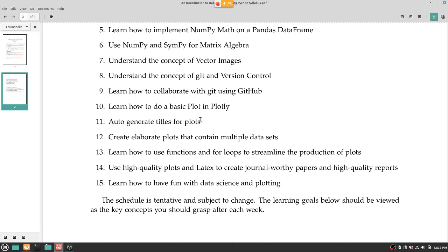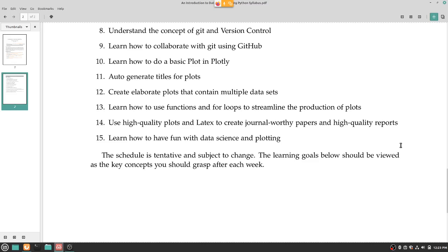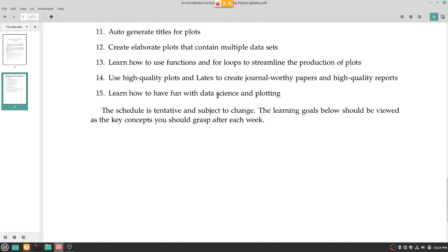Create elaborate plots containing multiple datasets. At first we'll do a simple X versus Y graph, but then what if you want two graphs, different values, or a 3D graph? Learn how to use functions and for loops to streamline the production of plots. My goal is for you to only learn how to do a plot once, make it into a function, then run that function with a for loop — it'll just spit out plots one after another. Finally, use high-quality plots and LaTeX to create journal-worthy papers and high-quality reports.